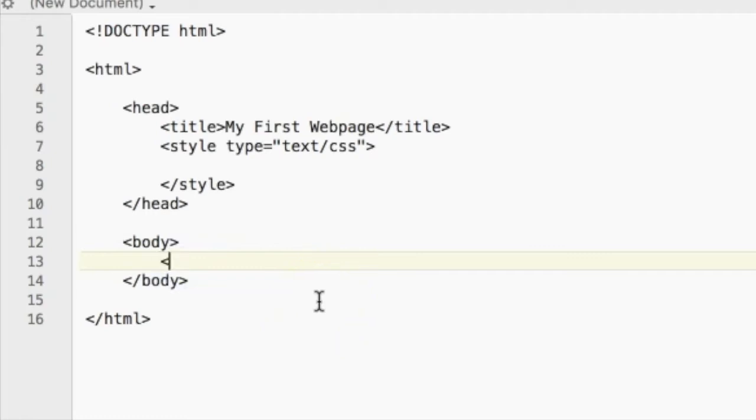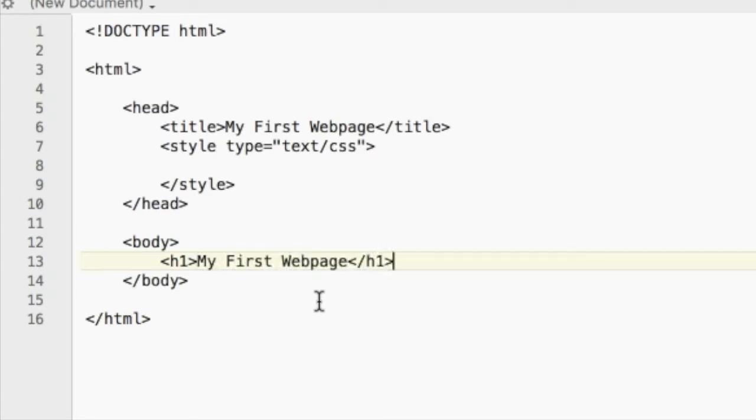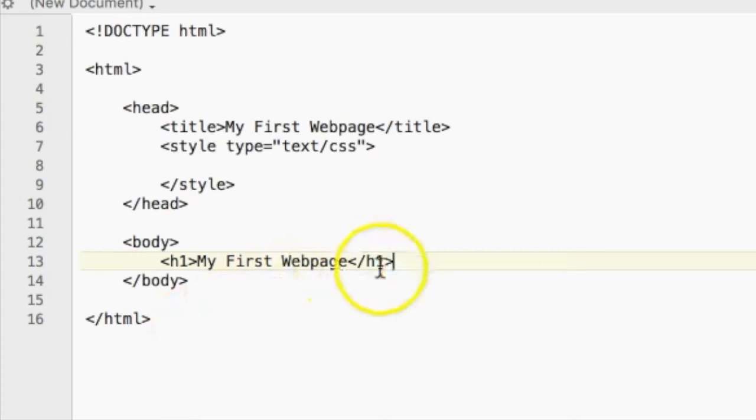So let's add in a heading by typing H, and then depending on how big you want the heading to be, you will type a number between 1 through 6. So if I want the biggest heading, I will put in H1, and then the smallest heading will be H6. So let's do an H1 and say my first web page, and then close off that H1 tag.